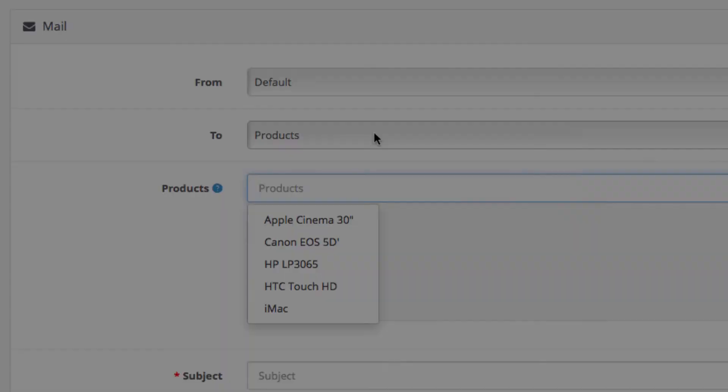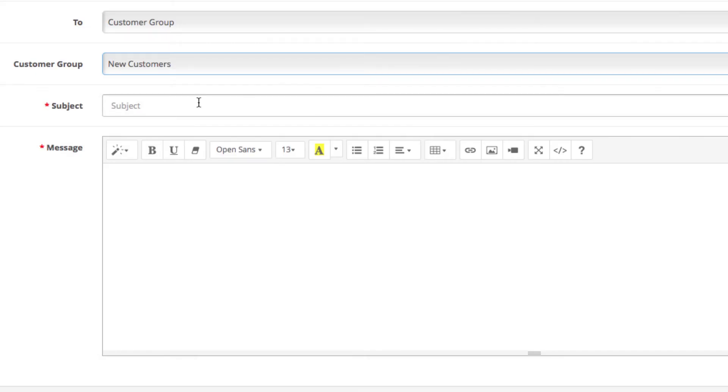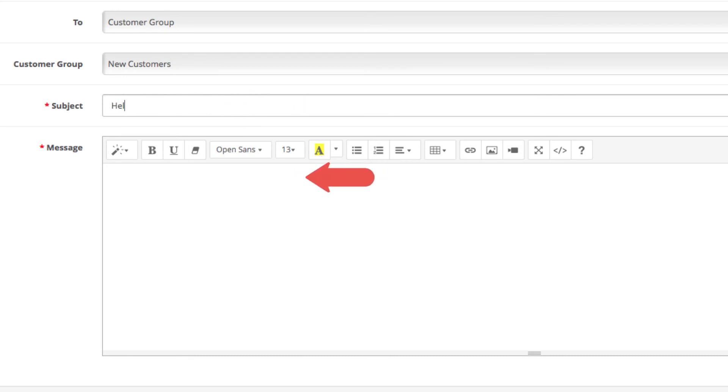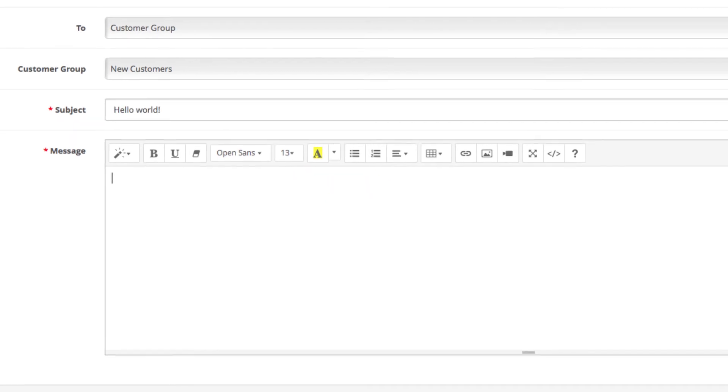Okay so once you selected your recipients now it's time to create your email. You have two fields for subject and the message itself. Once you're ready with them you can click the send button.